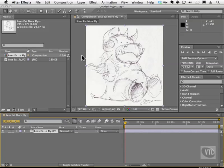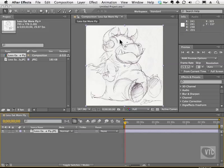Almost every image editing application has something called a blend mode. When you're working on the computer, you have pixels that live in different layers. You have the ability to have those pixels interact with each other to create all kinds of effects.